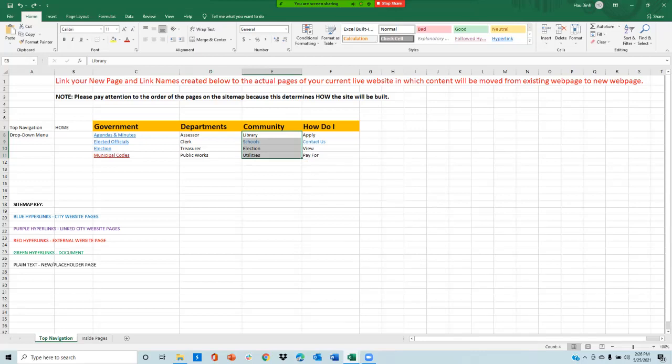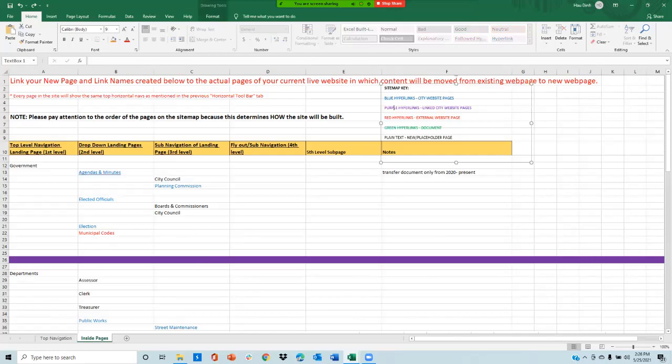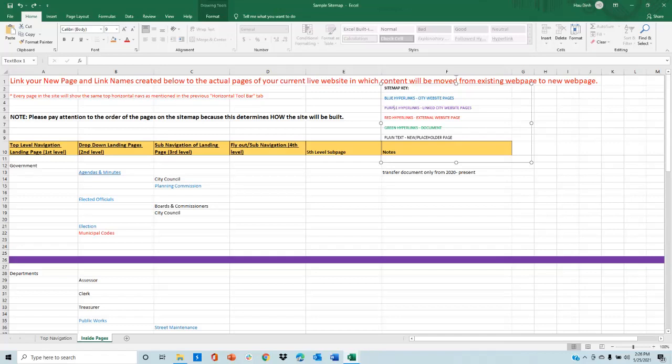Once you are done with the tab navigation tab, please click on the inside pages tab. The inside pages tab will show you all of the pages and the hierarchies of these pages for your new or revised website.